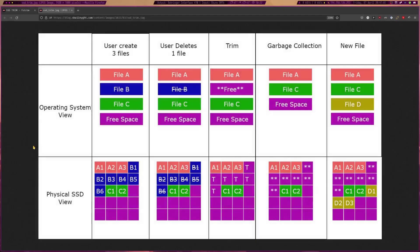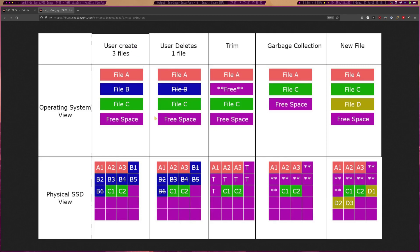Alright, so I have a simple diagram here of kind of the high level of what FSTRIM is going to do for your system if it isn't already doing it for you. So on our left here we have user creates three files: File A, file B, file C, and the rest is just free space.